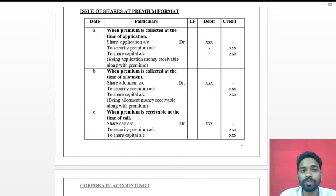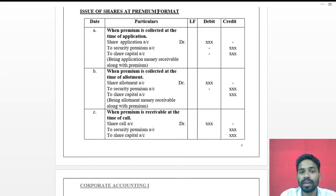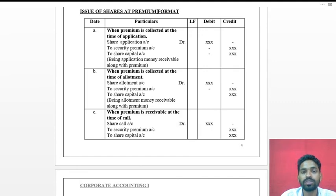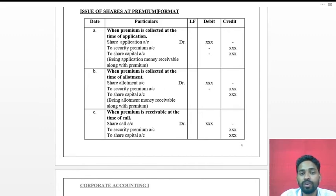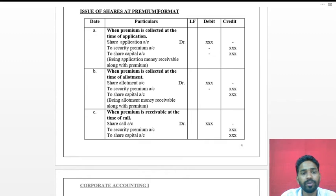For example, suppose one share has a face value of rupees 100, but there is good demand in the market. The company will issue it at rupees 110. The extra 10 rupees is nothing but the premium. This share premium is recorded in a separate account called the Security Premium Account.